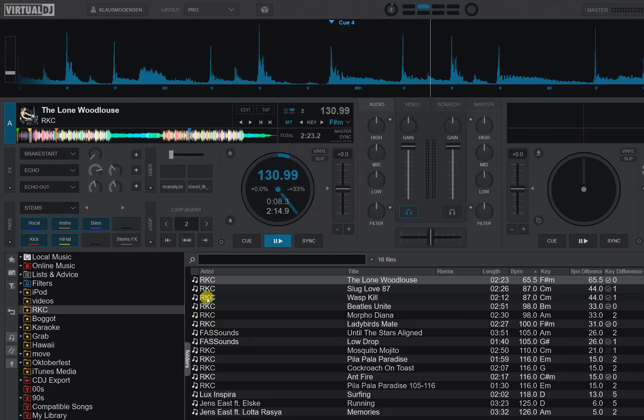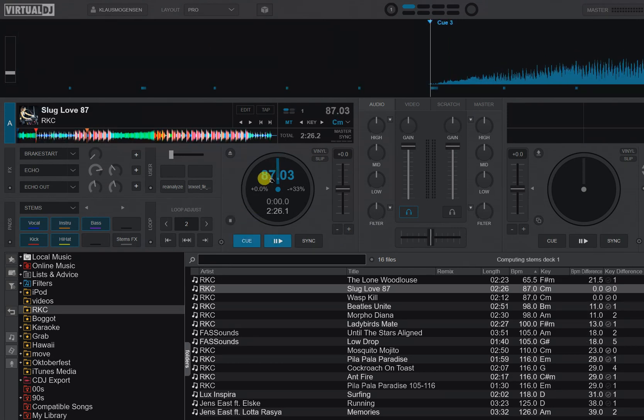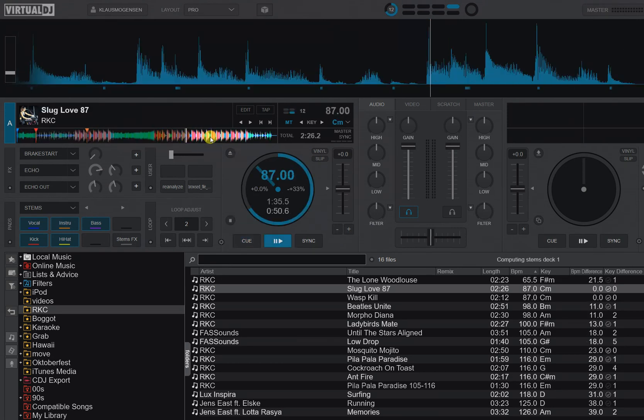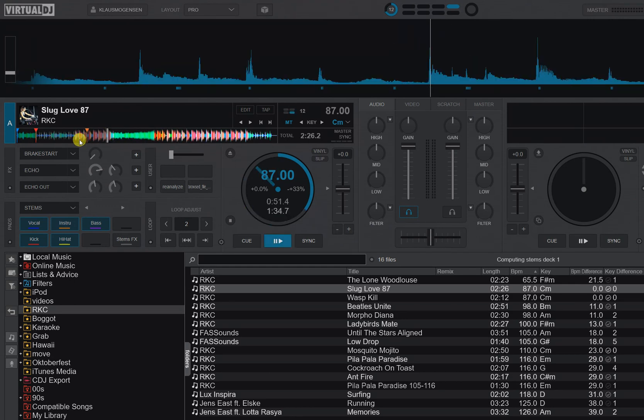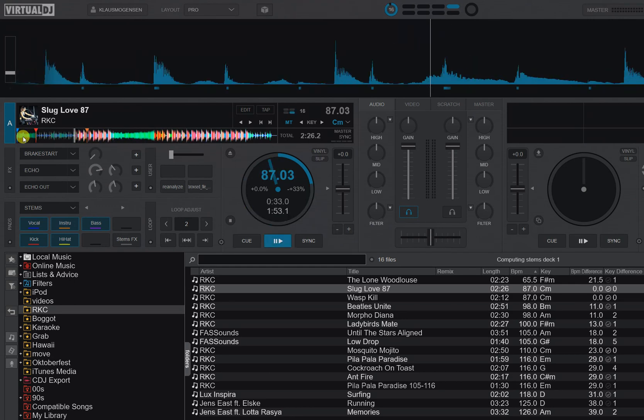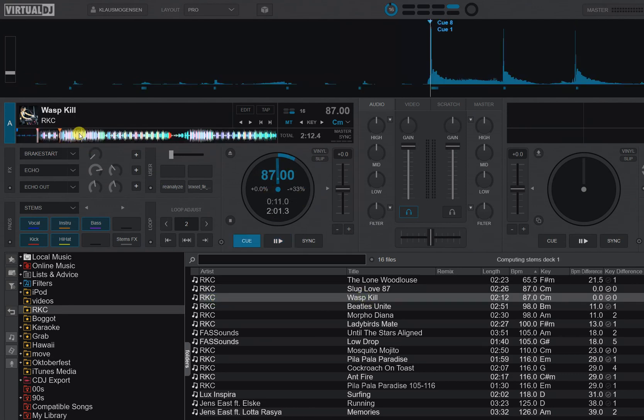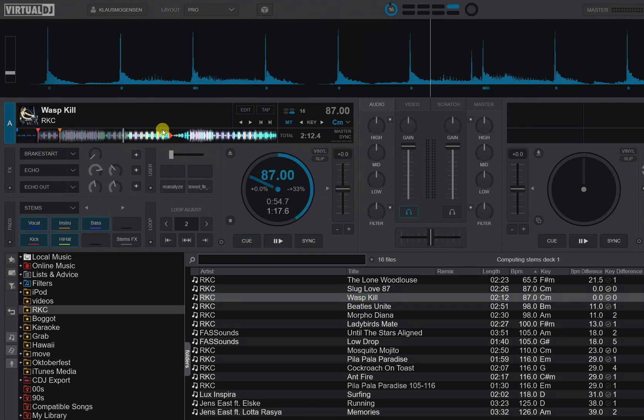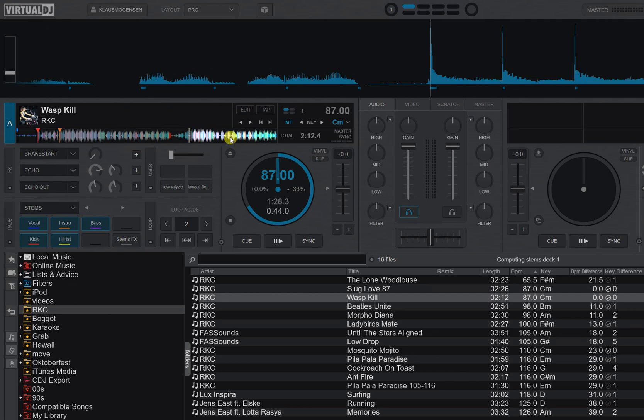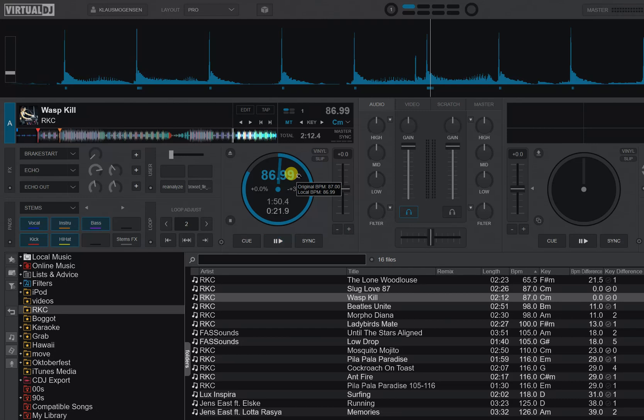If I load another track: 87.03, 87.00. Yet another track: 87.00, 86.99. So it will often detect these multi-BPMs even though they're not there, but of course the changes are so tiny it has no practical implications.